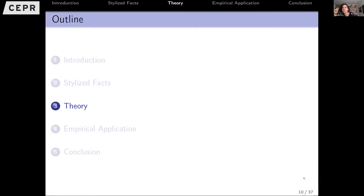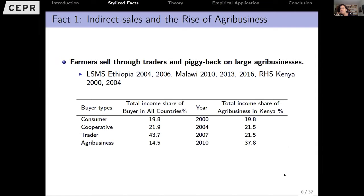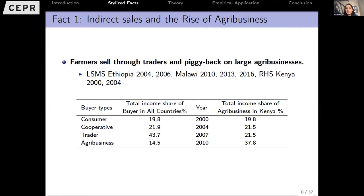To clarify a question from Doug Gollin: the slide showing buyer shares is based only on sales going to the market, and does not include own-consumption produce. That's something we've explored earlier and can look into for later parts of the analysis.